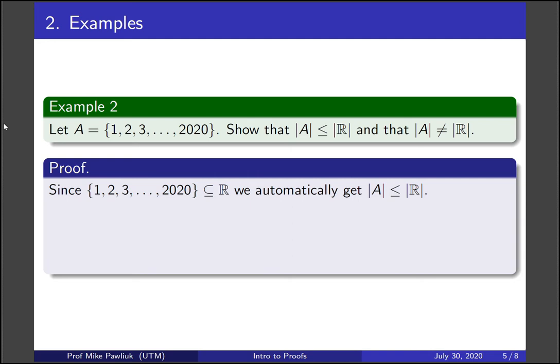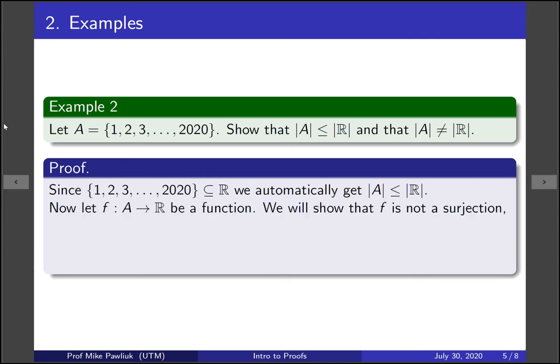Now showing that the cardinalities are not equal is much more challenging. So what do we need to do? You need to show that there's no bijection from A to R. So to show that there's no bijection, let's start with a function. Our goal is to show that this function can't be a surjection. That will be enough to tell us there's no bijections. If we start with this function, how are we going to show that it's not a surjection?